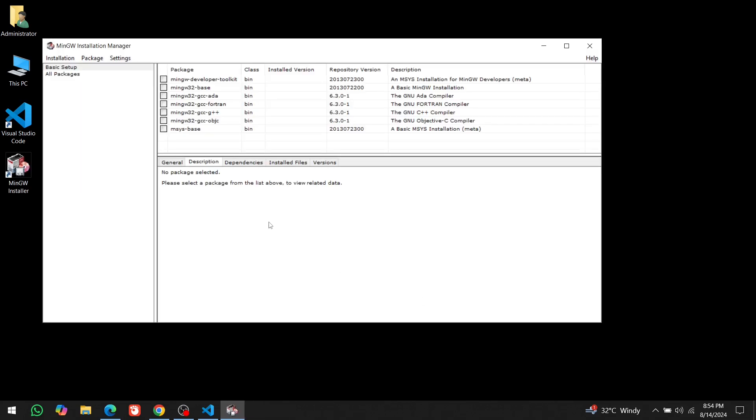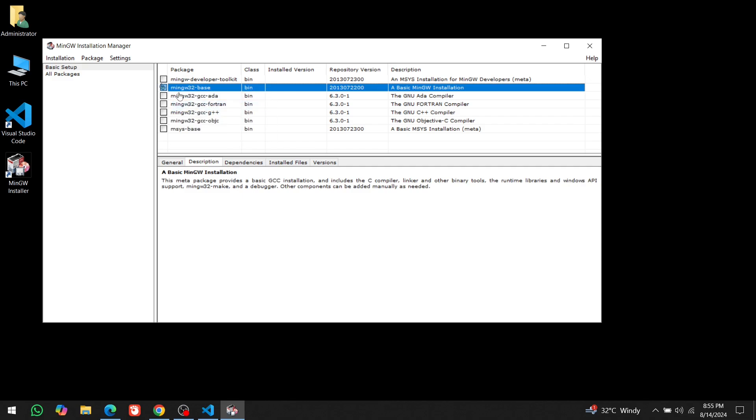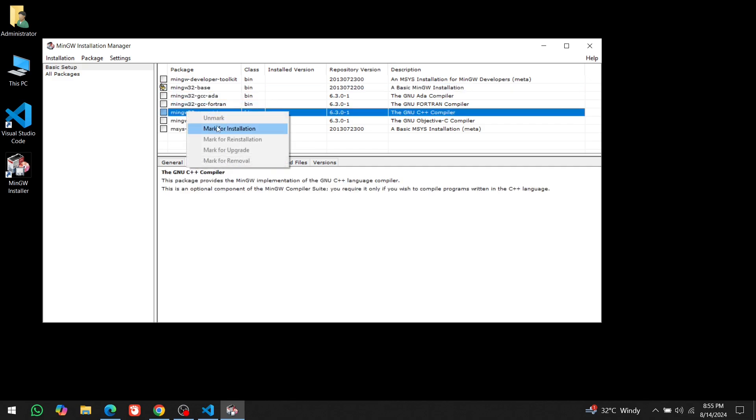Here, we need to select the packages. We only need two packages: MinGW 32Base and MinGW GCCG++ for C and C++. Right click on each and select Mark for Installation. We don't need the other options as those are for other programming languages like AIDA, Fortran and Objective-C.